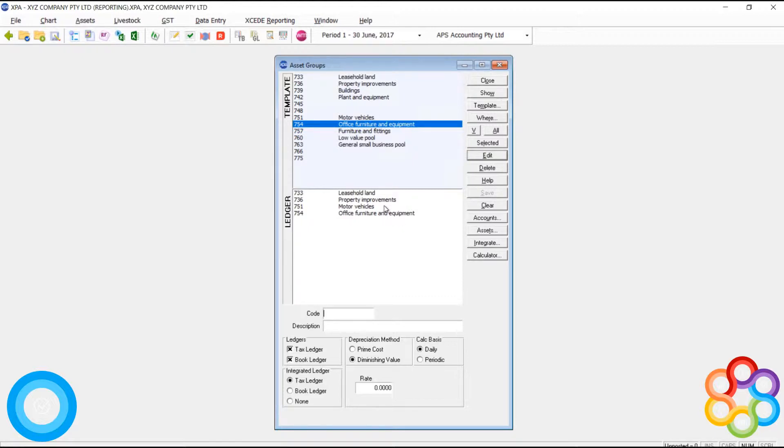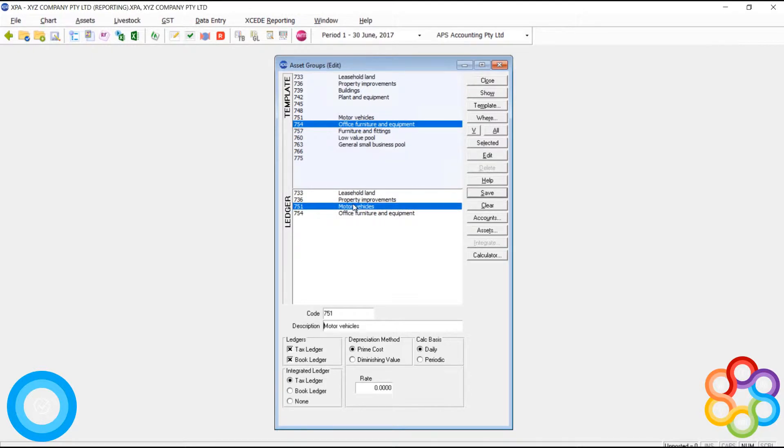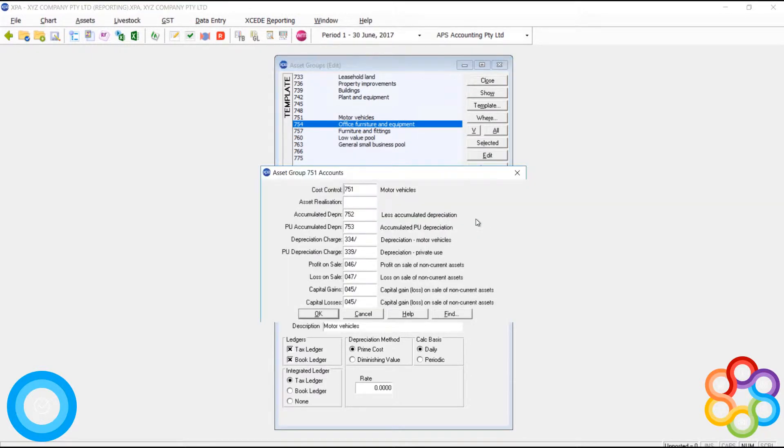The all function didn't work for us in this particular case because we'd already added some. We were already using these particular codes. The integration is very particular about that. It doesn't let you double dip on particular accounts.